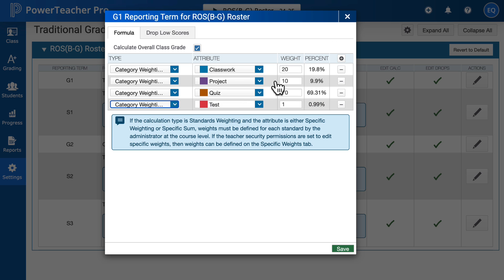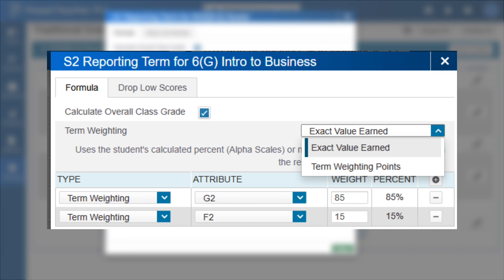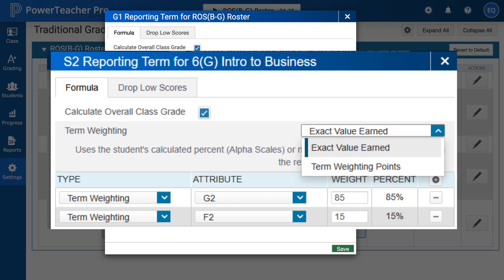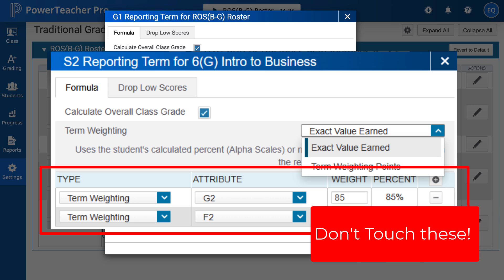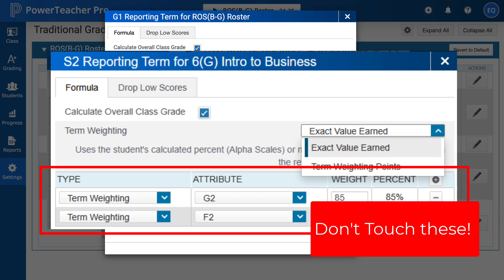We will look at the semester terms, but do not touch anything. Do not adjust Exact Value Earned — you want to keep it as is. Don't change it to term weighting points because that will set all your grades to 55%. So if you are seeing that issue, it's probably because you've adjusted this. Keep it Exact Value Earned.